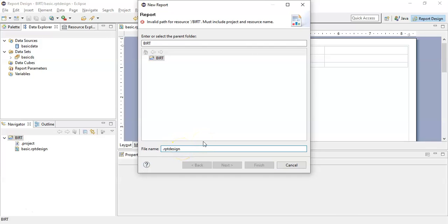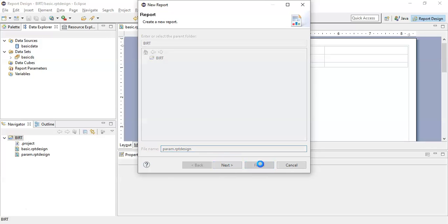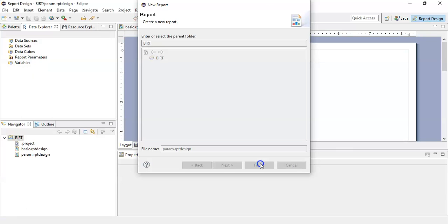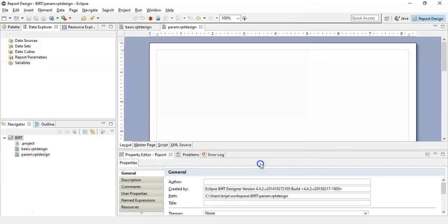Name this report as param, click finish, and double-click the param.rptdesign report.